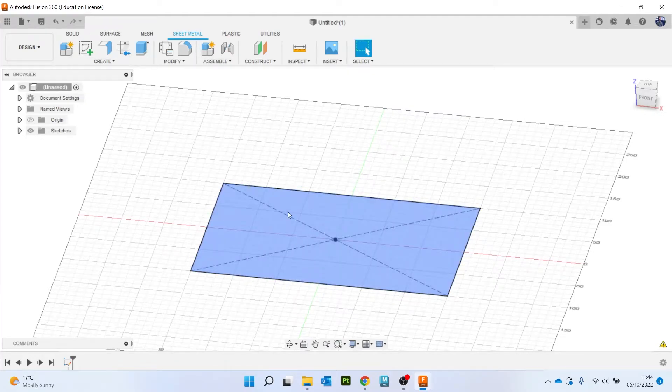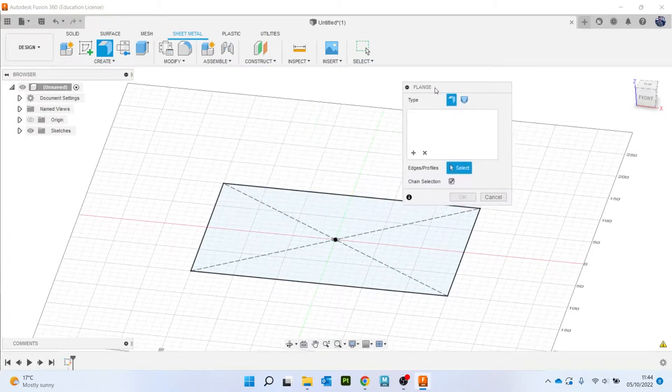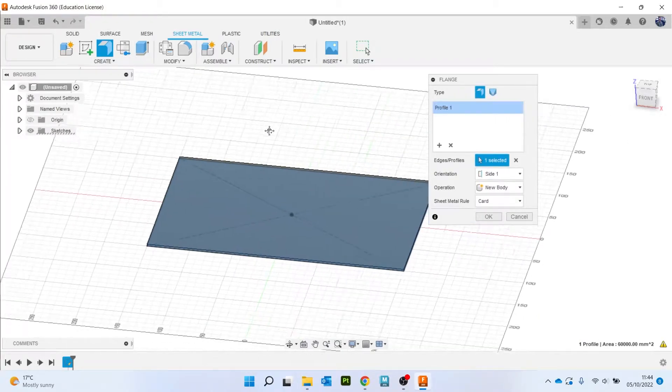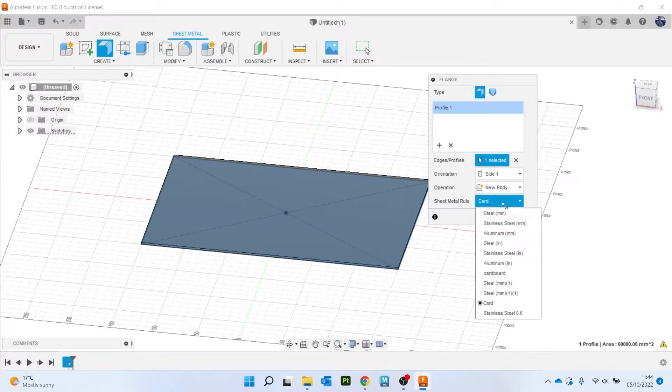So I've now got my sketch. Now rather than do revolve, extrude, loft, that sort of thing, all we're going to do now is go to flange. I'm going to just click on this surface here. And sheet metal rules, it goes to card because I set that as my default, but you can choose which material to use.